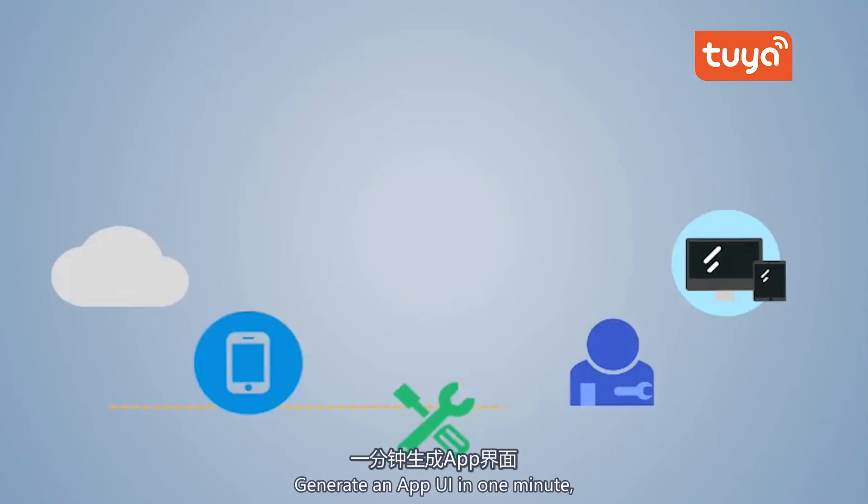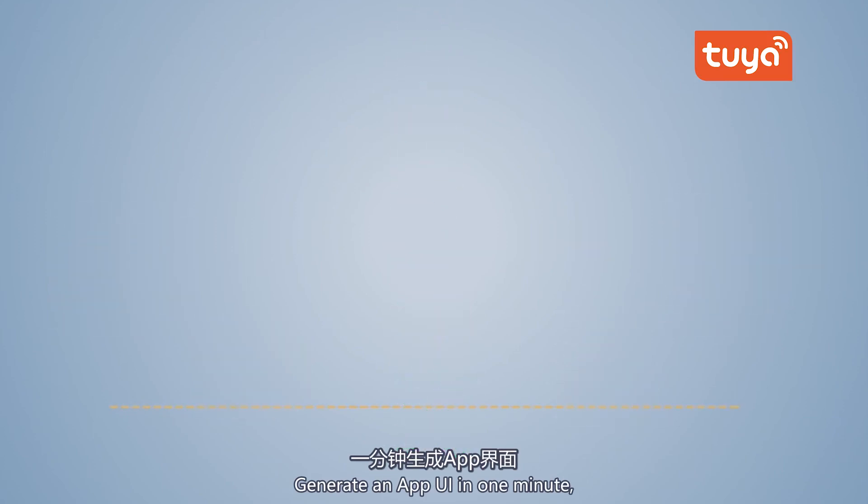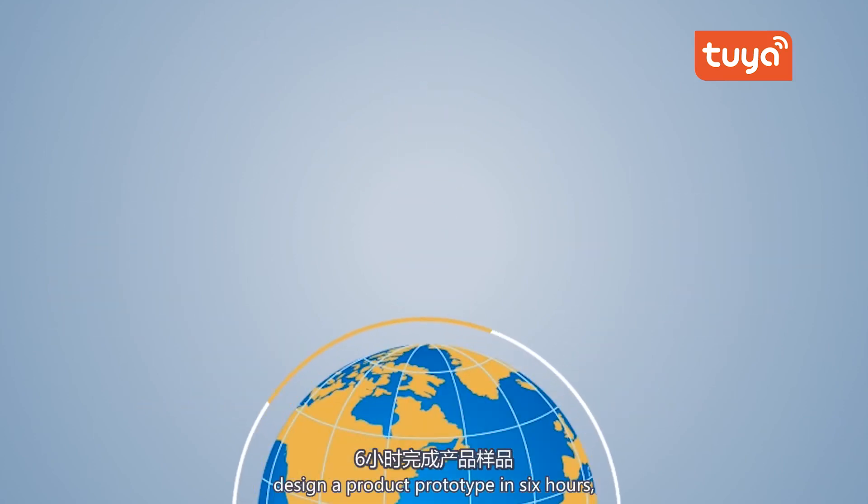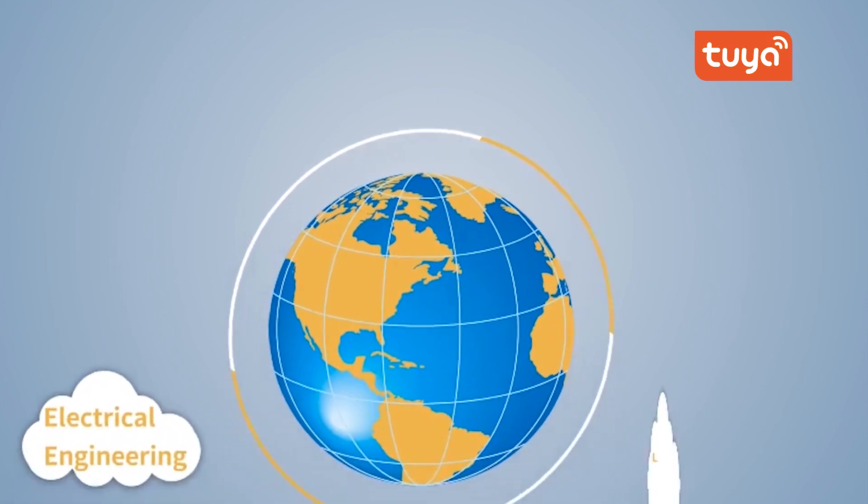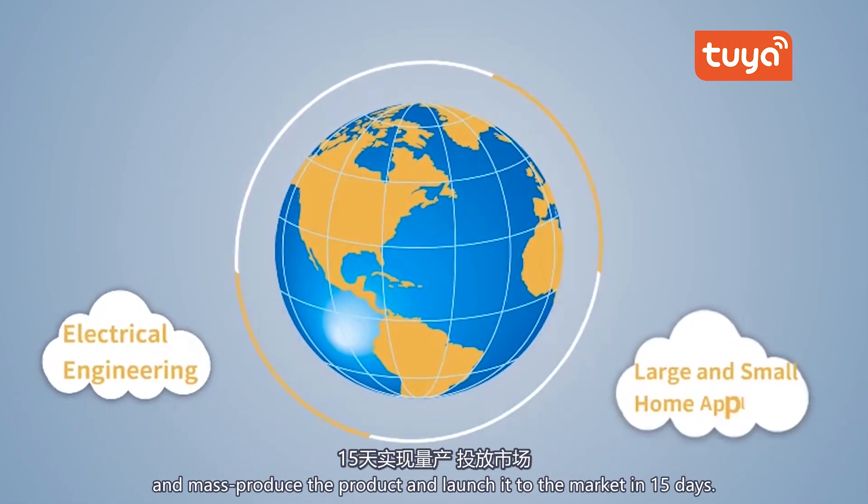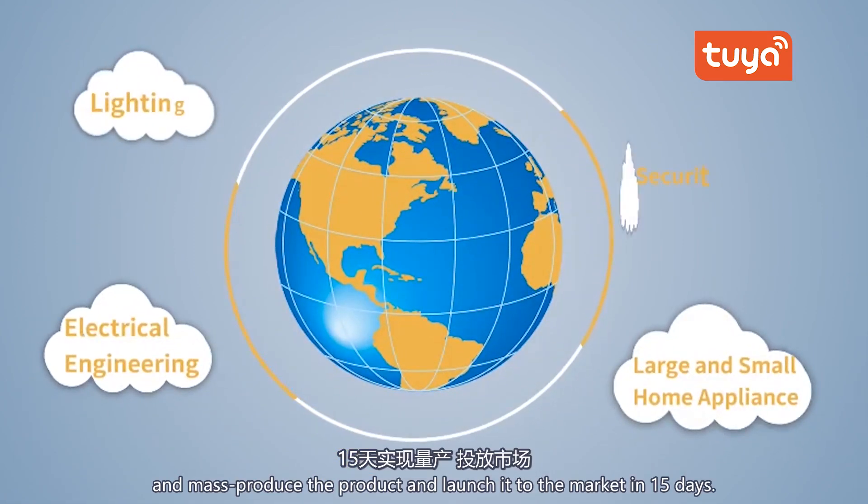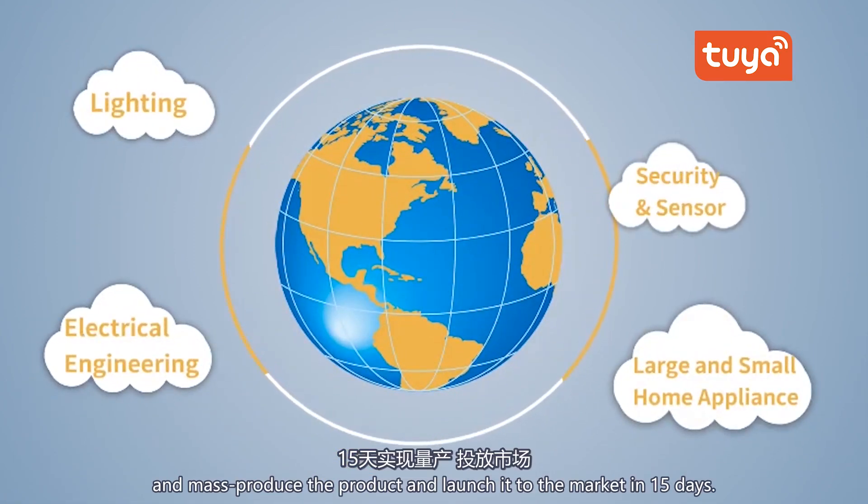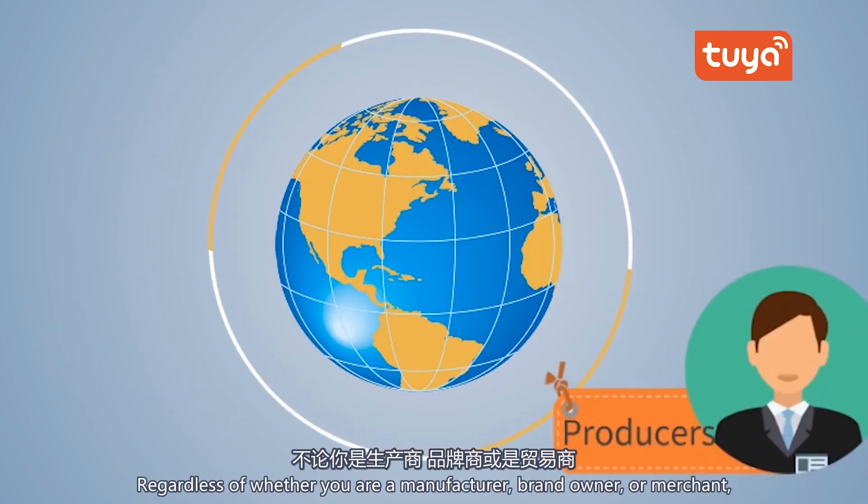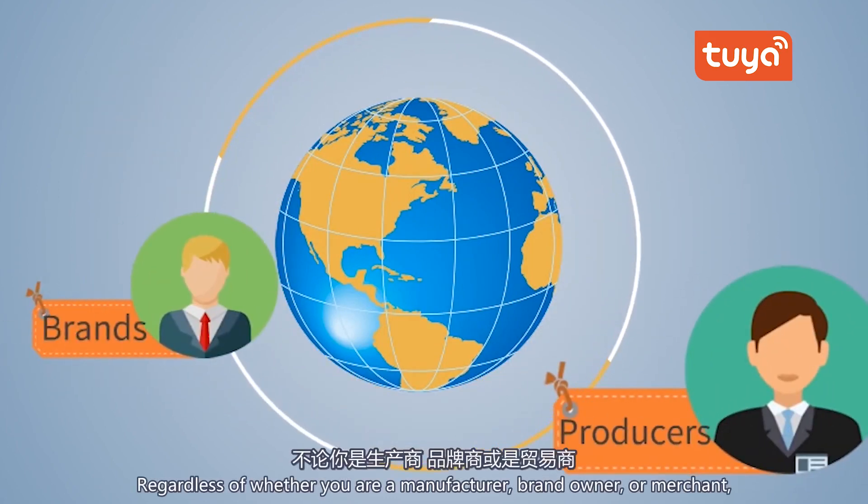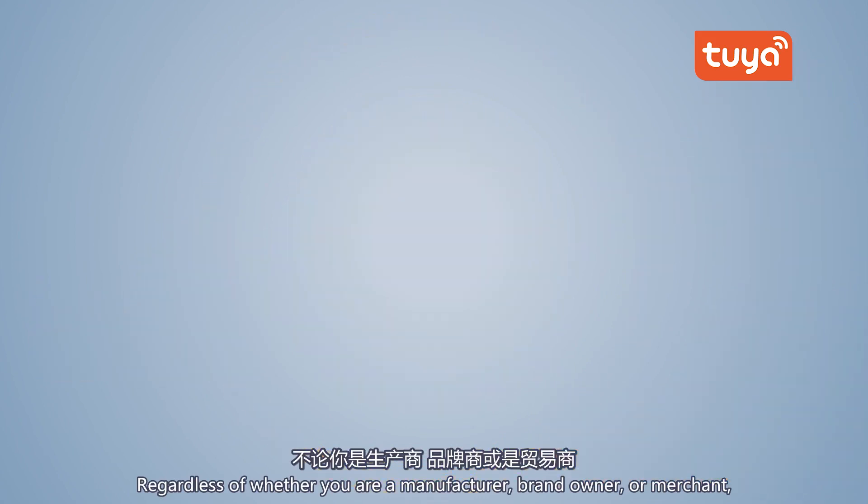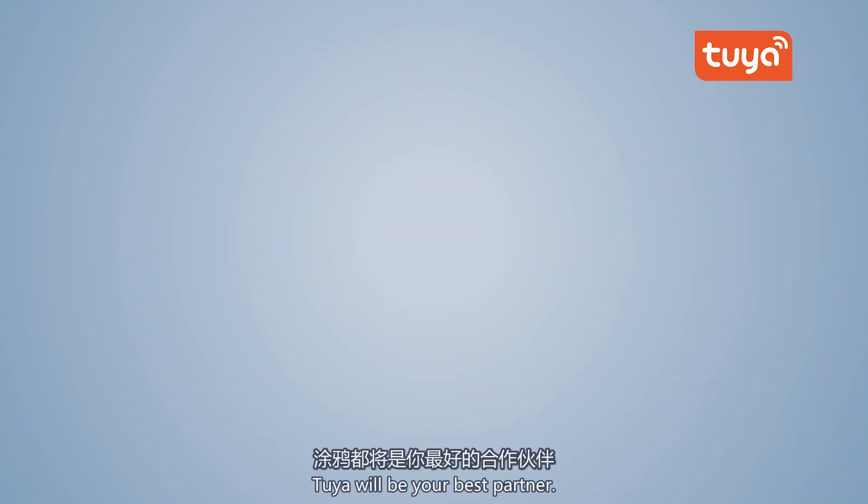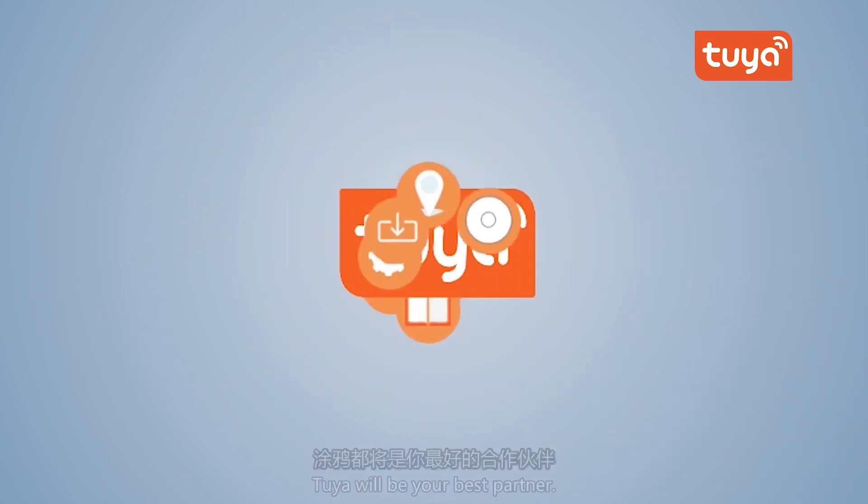Generate an App UI in one minute, design a product prototype in six hours, and mass-produce the product and launch it to the market in 15 days. Regardless of whether you are a manufacturer, brand owner, or merchant, Tuya will be your best partner.